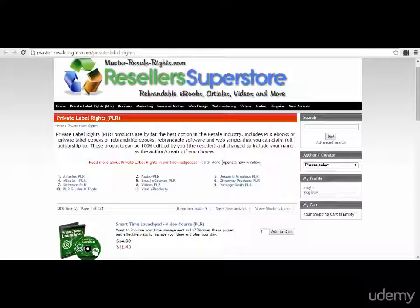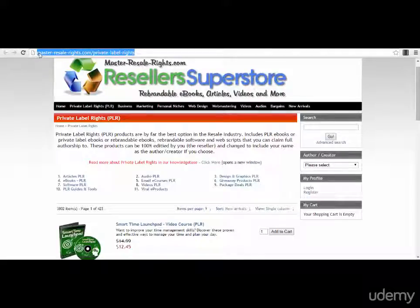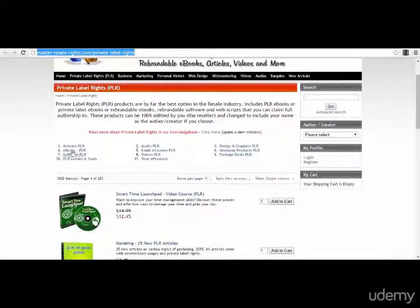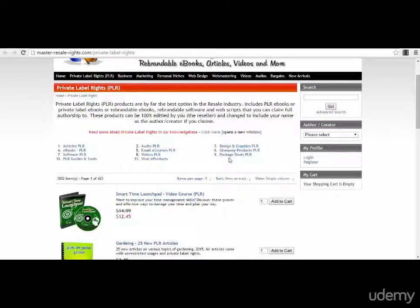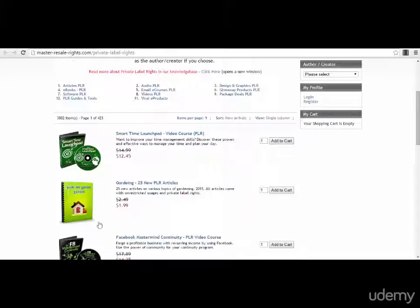Right now, as you can see on the screen, you can take a pen and write this link: masterresalerights.com. This is one of the websites I found to be the best for PLR products. As you can see on this page, we have categories: articles, ebooks, software — as I've told you, you can use software, plugins, and this type of stuff — guides, tools, audio, email, e-courses, videos, viral products, designs and graphics, and giveaway or package deals.